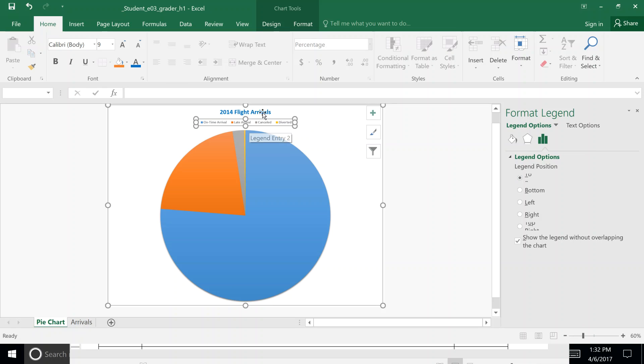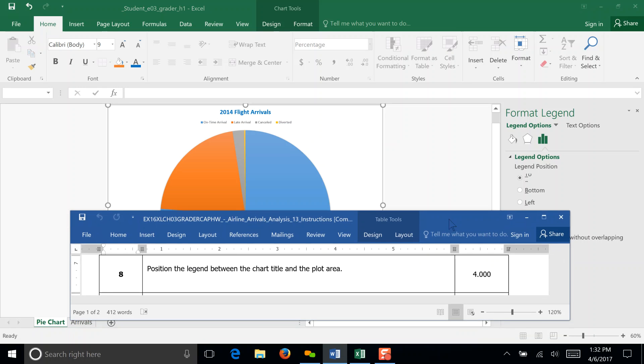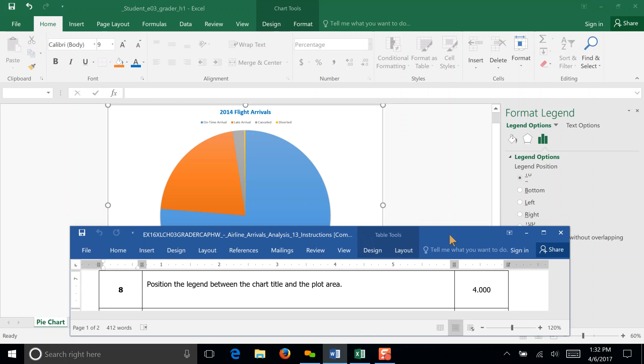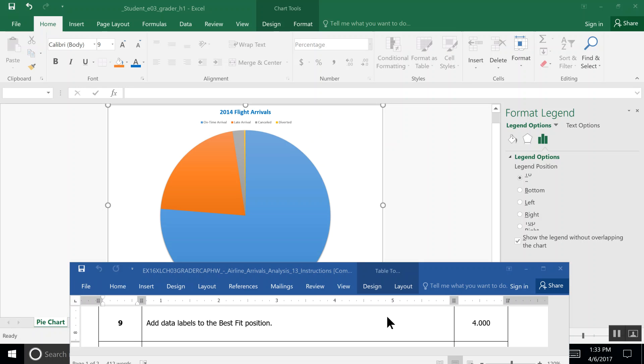It moves up above the pie chart but beneath the title. Save, and that's the end of Step 8.